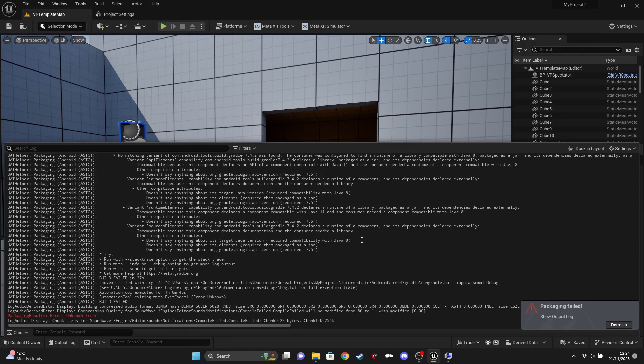Gradle plugin API version requires 7.5, but 7.42 declares a runtime of a component — its dependencies declared external — and you can see it's just generally not working. Required compatibility with Java 8.